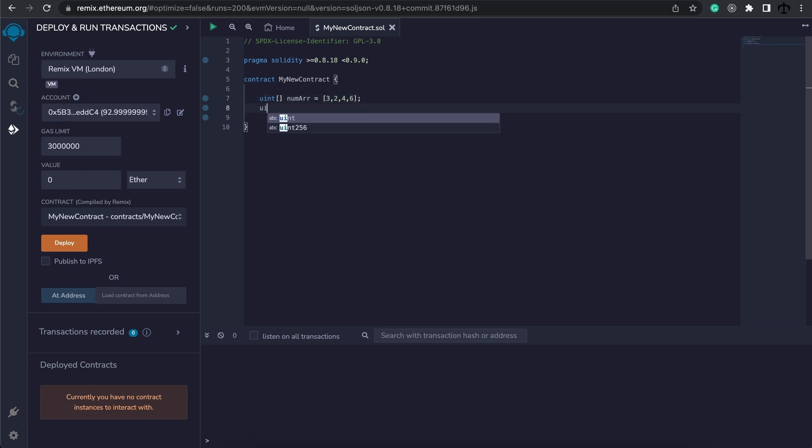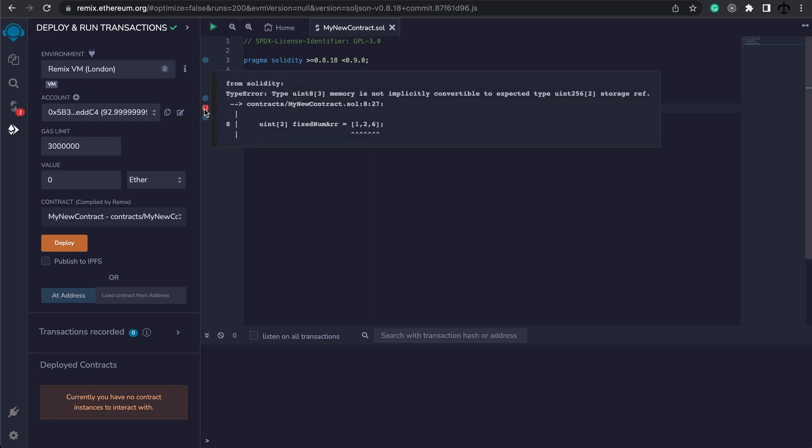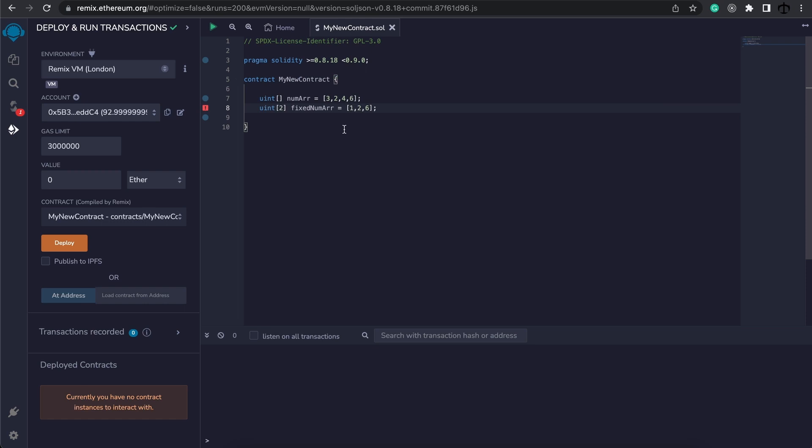We can specify the same array, but this time say that it should only be able to take 2 elements. Let's give it a name of fixed num array and now we can specify a few numbers. Now let's say I add 1, 2 and 6. You can see that there would be an error, and it's because this can only take 2 elements. So we'll have to remove one. And now we see it's fine.